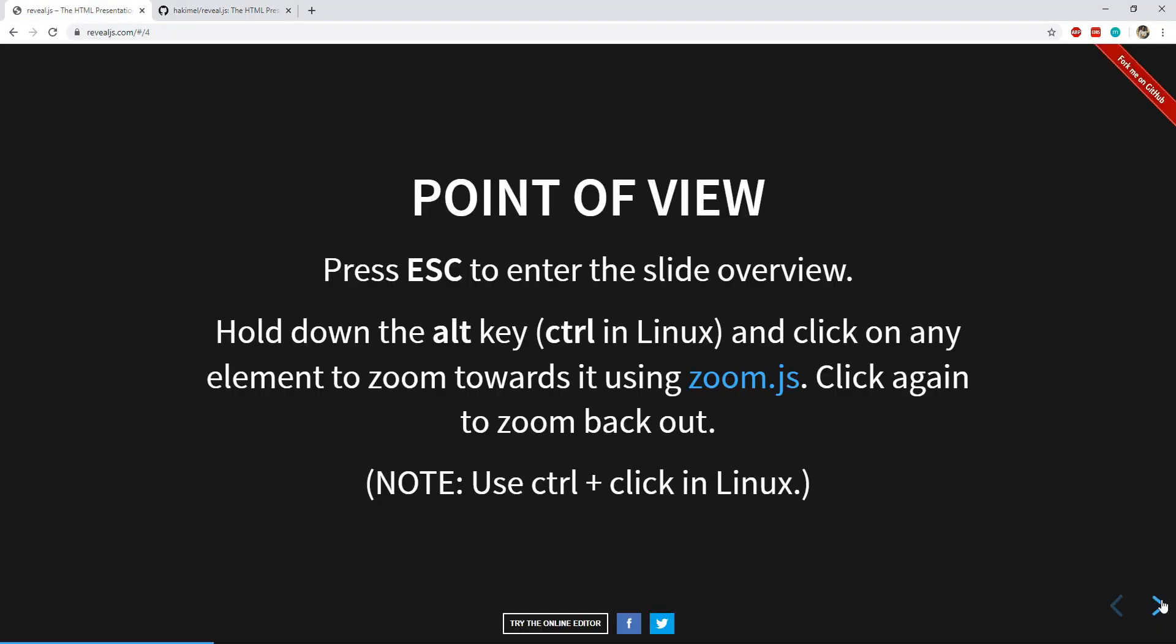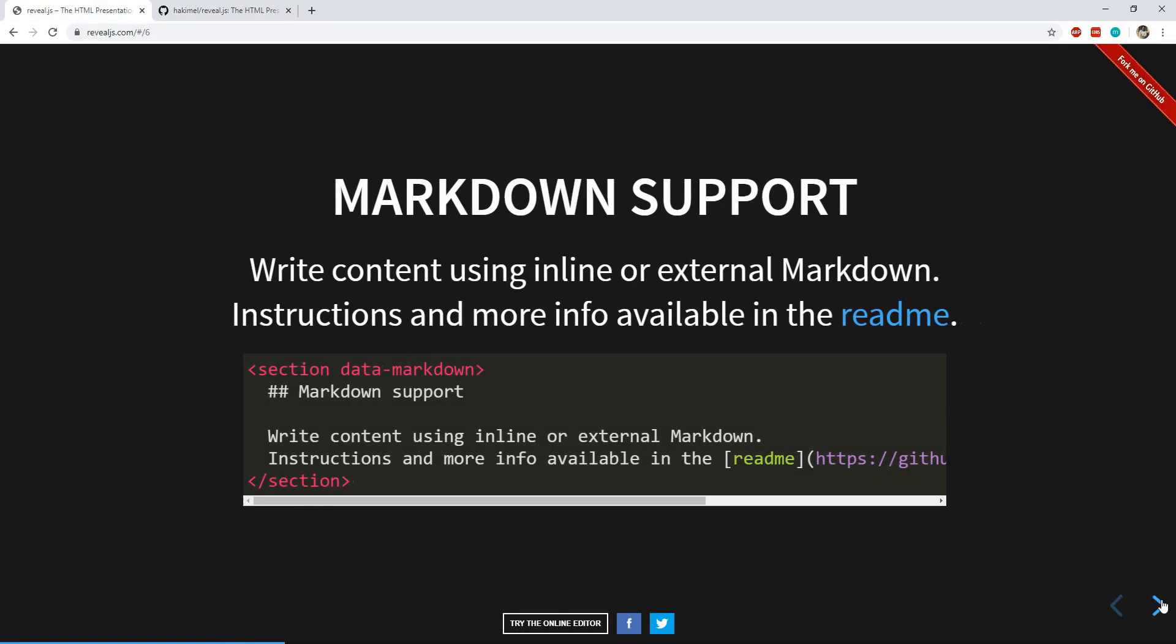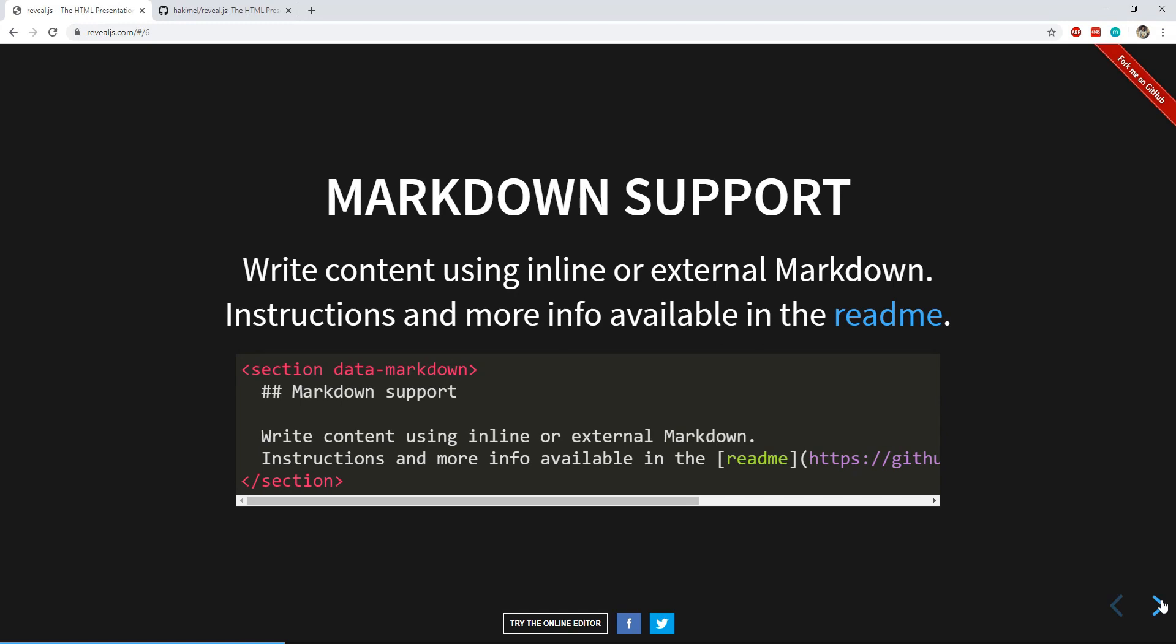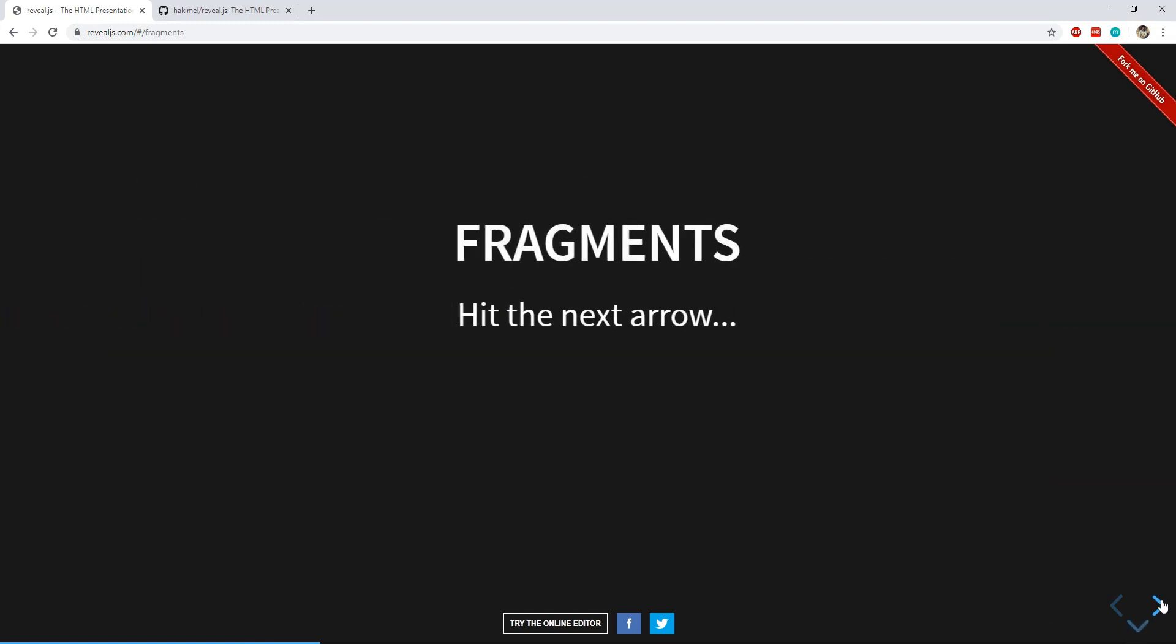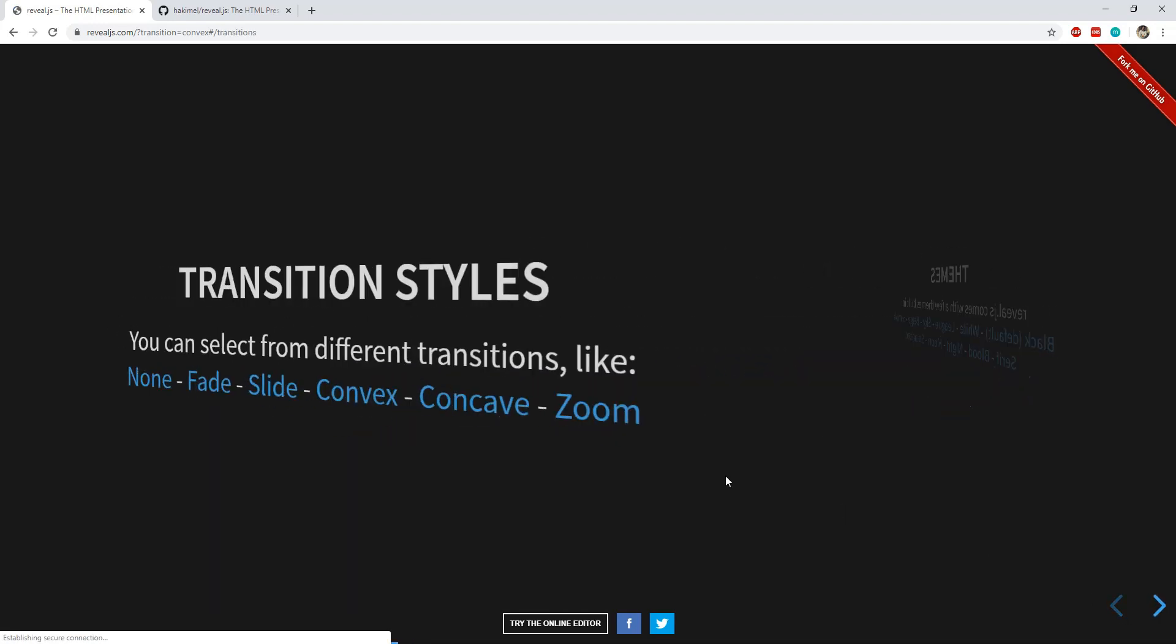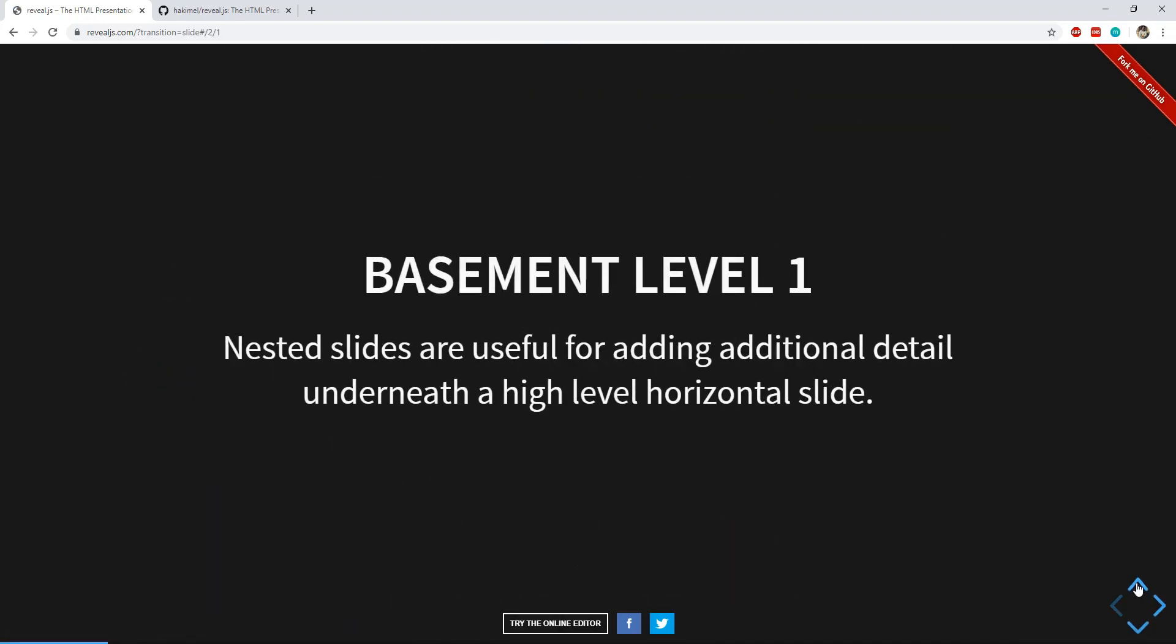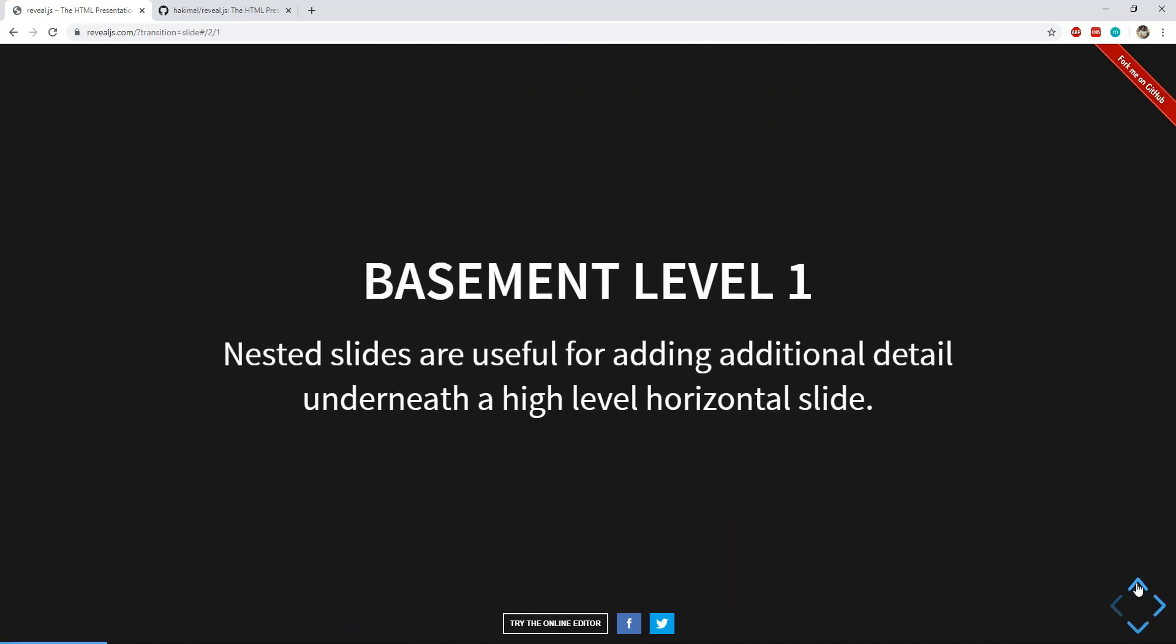Reveal.js packs a variety of useful ways in which we can demonstrate any kind of presentations. For example, there are different ways in which the presentation slides can be transitioned. We can nest more slides under one slide and then can have a vertical flow of nested slides.